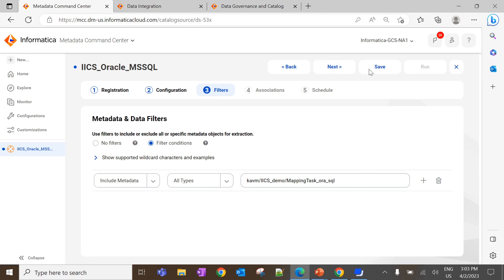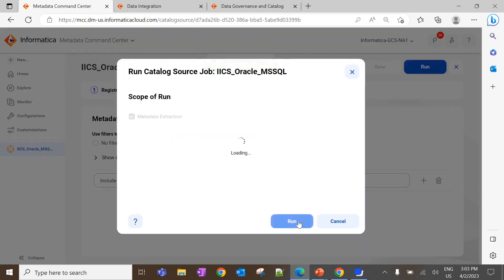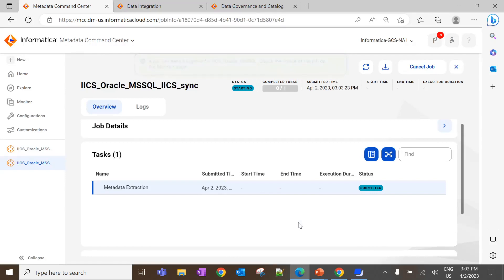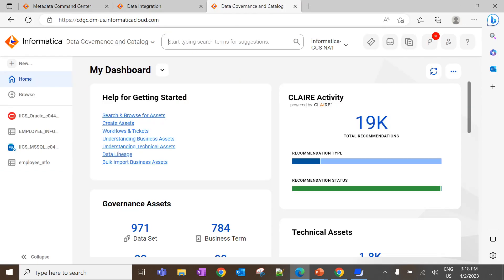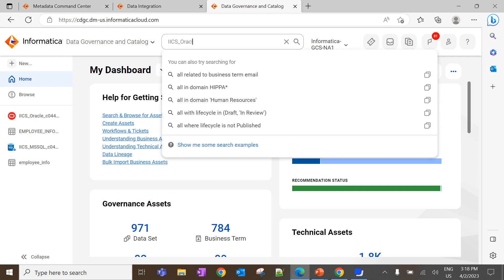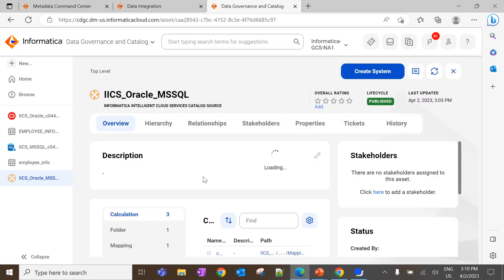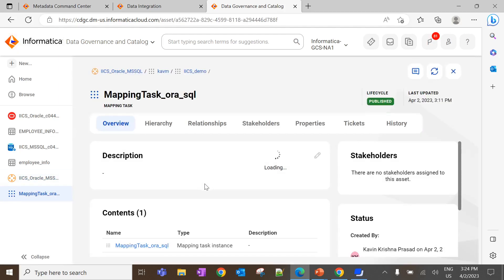Once the catalog source is saved, click Run to extract the metadata. This extraction process will take some time depending on the number of objects configured in the filters tab. Now the job is completed successfully, and we can see the list of objects extracted as part of metadata extraction. Let's navigate to the DGCUI and search for the catalog source name. Here we can see the list of objects extracted in the DGCUI. Let's navigate into the mapping task — inside the mapping task, you can find the mapping task instance, which contains the data flow diagram.